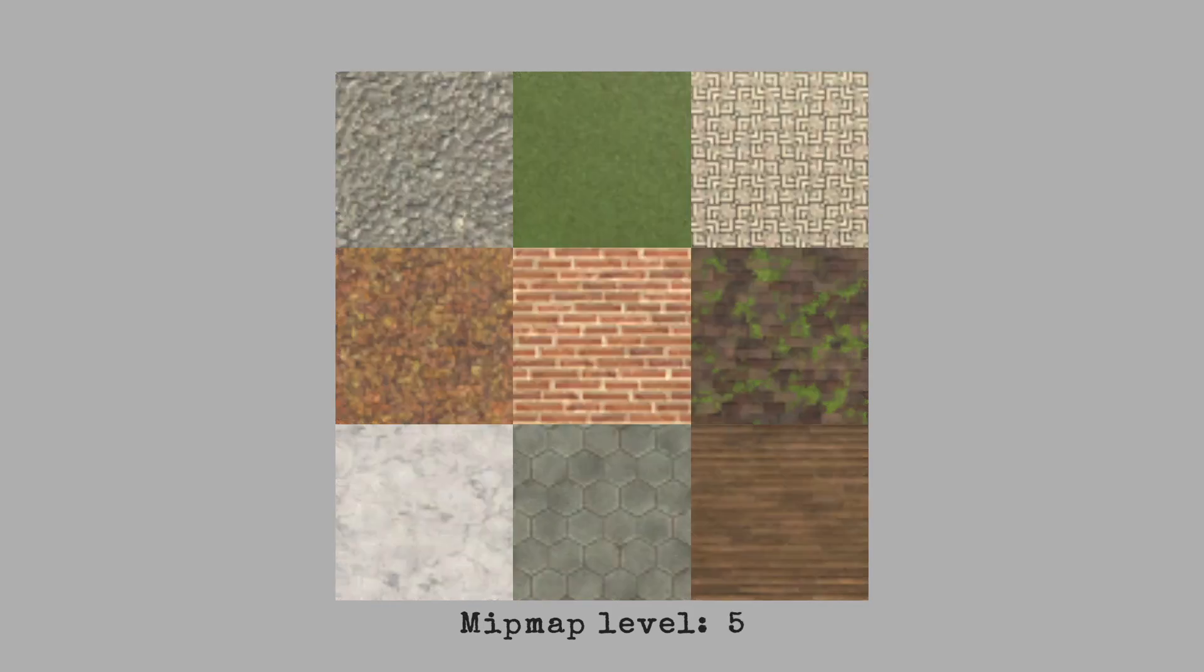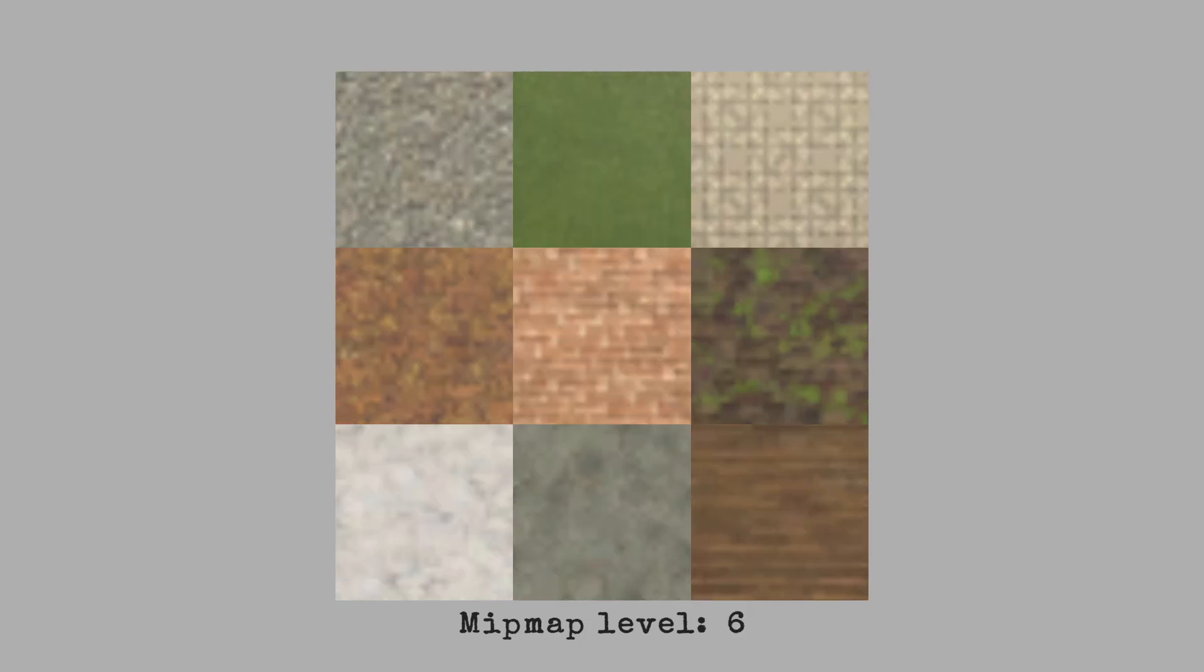This topic is surprisingly complex, so I'm only going to brush the surface in this video. Mipmaps are scaled-down versions of textures, automatically generated by Unity at build time.